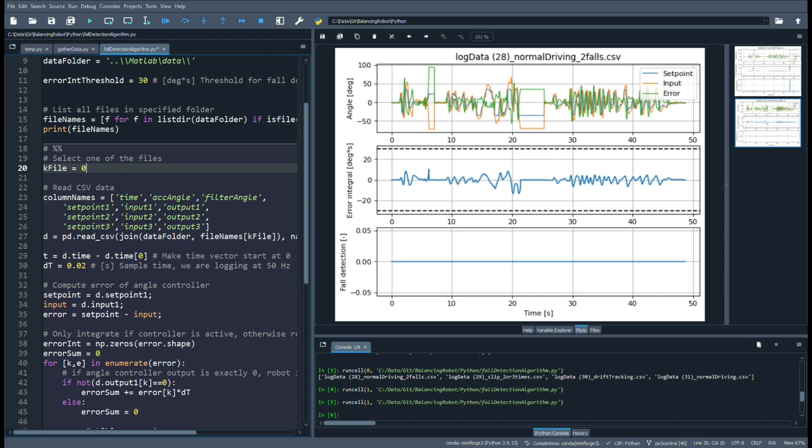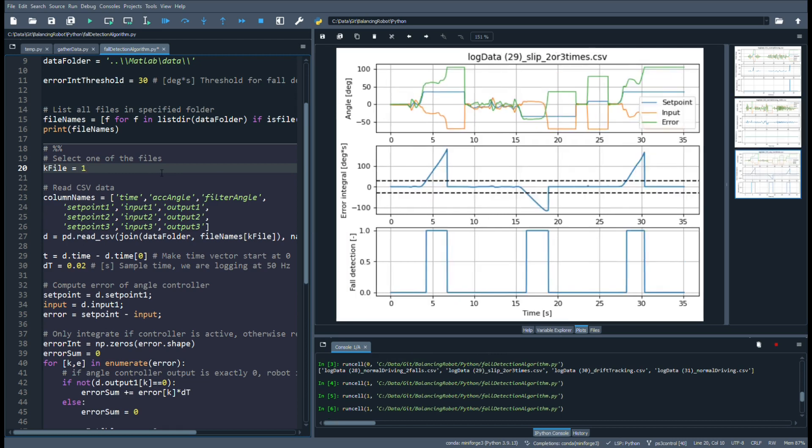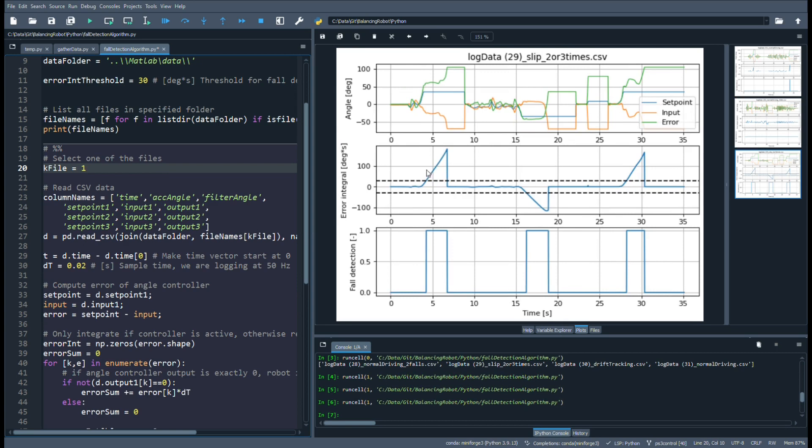We download another file - this is normal driving around, similar to the previous file. And as you can see, no false positive is triggered, so the fault detection never triggers.